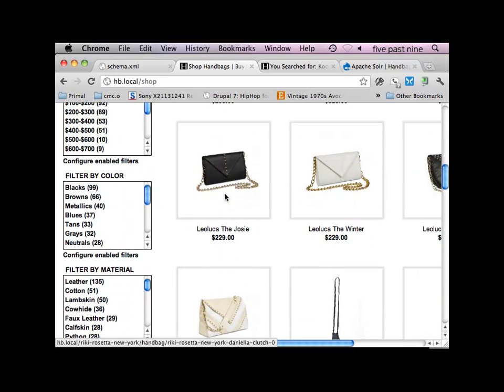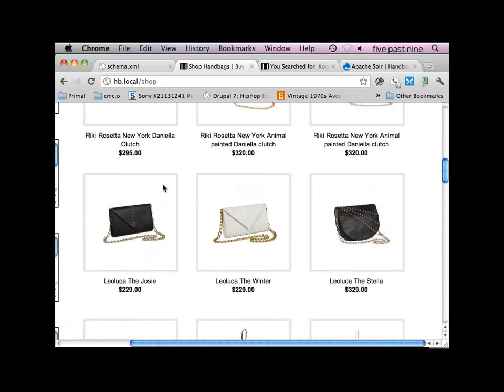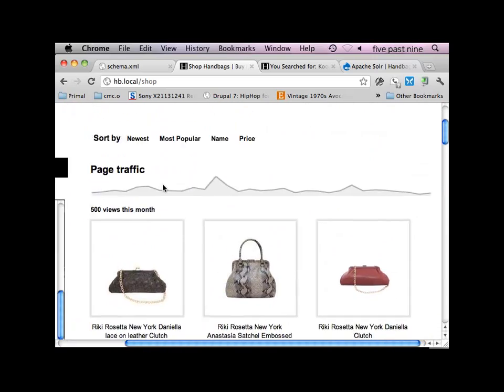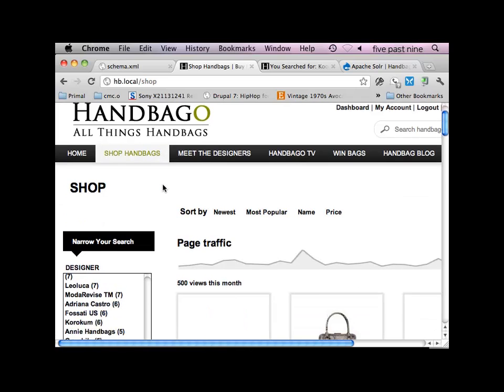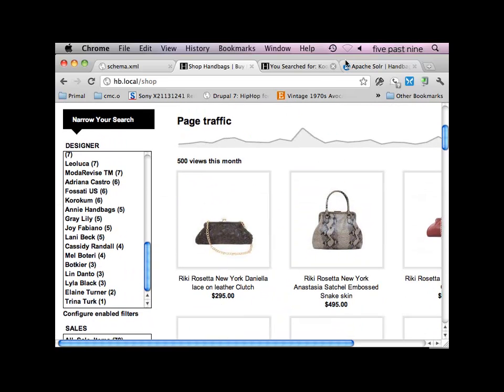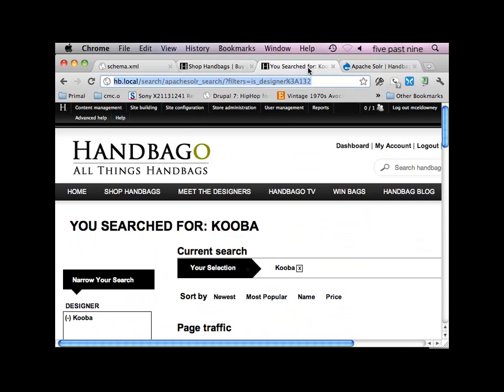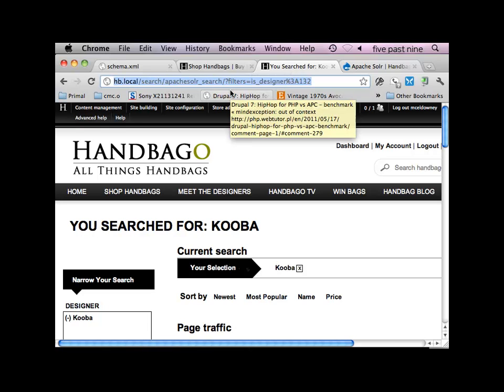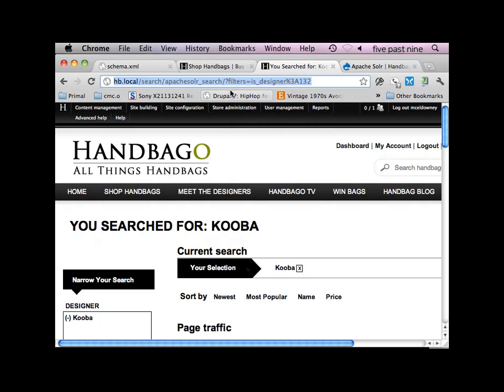Cool. So yeah, I mean, that's a basic introduction to faceting, filtering, search with Solr. I don't know, it might be better if you guys have questions. I can kind of drill down a little bit more. We can call it good for now and maybe make this a little bit more formal and give you a little bit more thought out information. Does anyone have any questions?